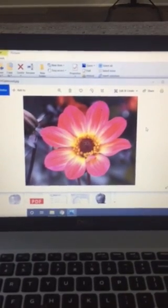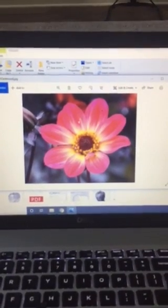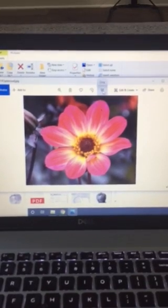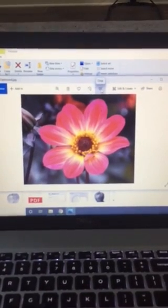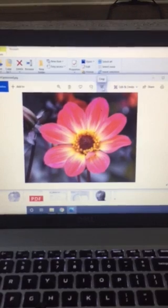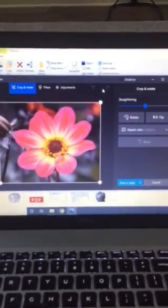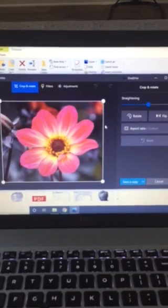This video will demonstrate how to crop an image. When you have your image open, you can see that this tool here will allow you to crop your image. Please select that tool. It will open to this screen.